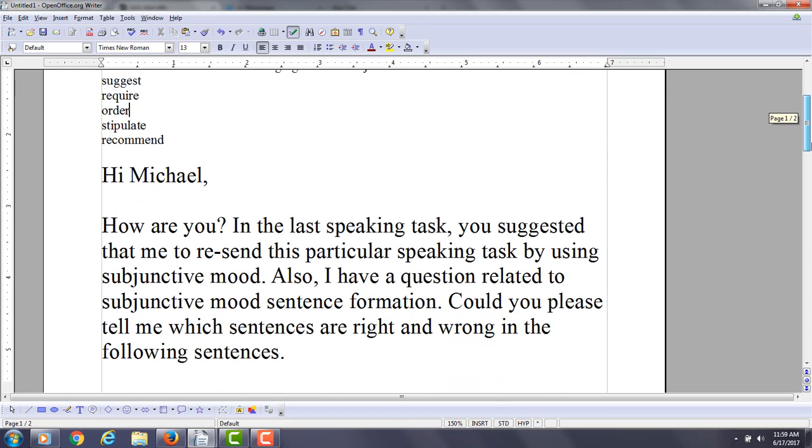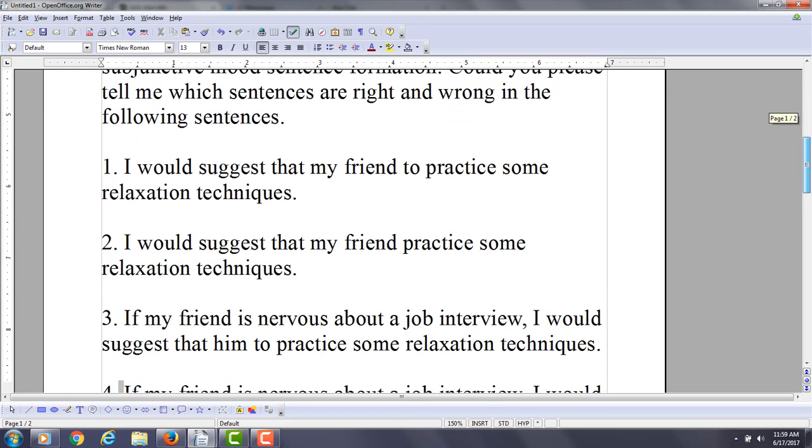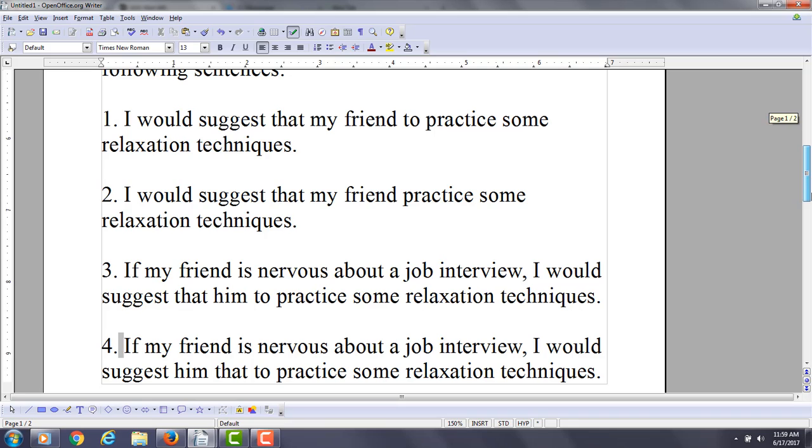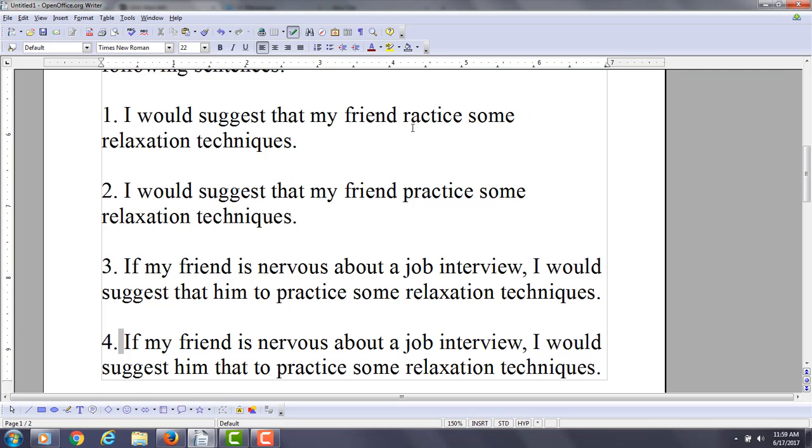So now let's take a look at some of the sentences that you're practicing right now. I'll give you some feedback. So you say, I would suggest that my friend—this is not correctly written. You cannot use the infinitive in the noun clause after a connector and a subject. You definitely need a verb here.